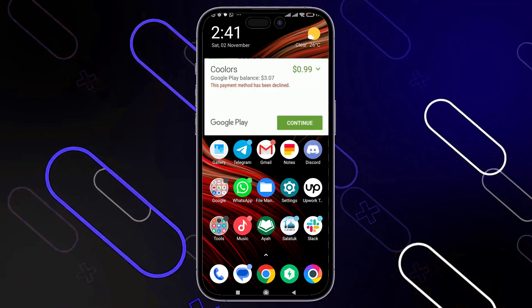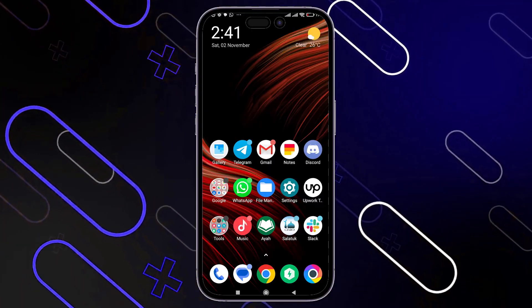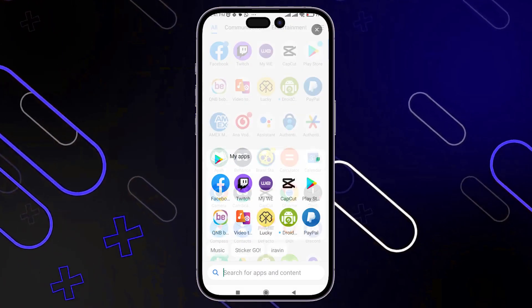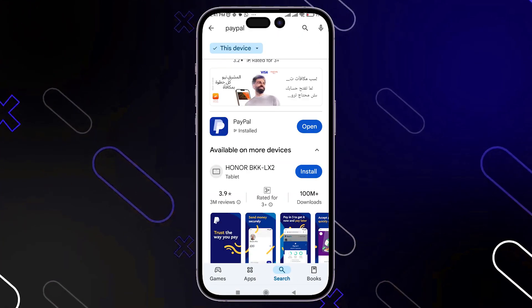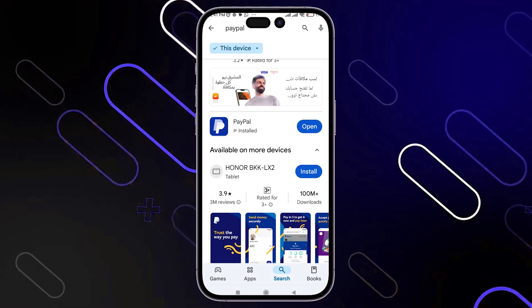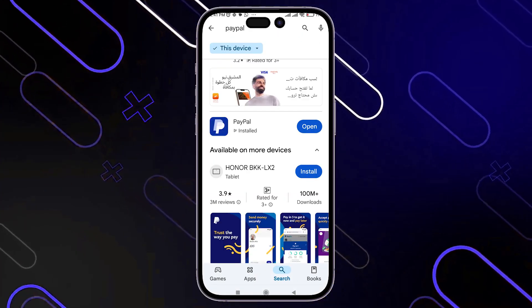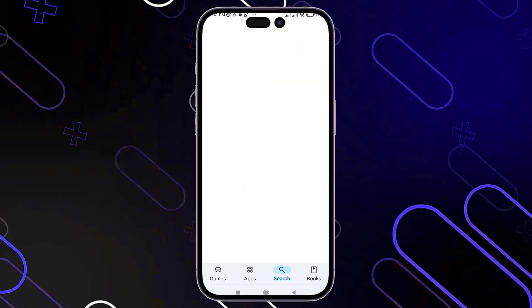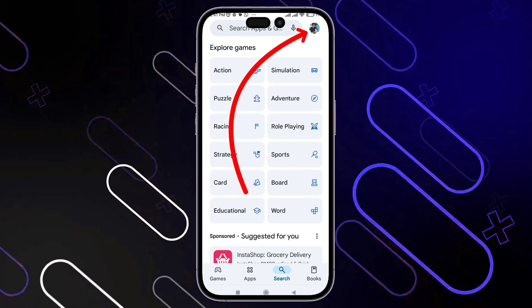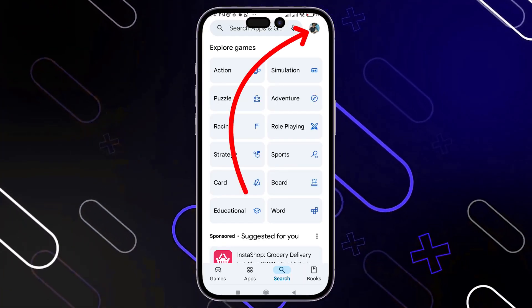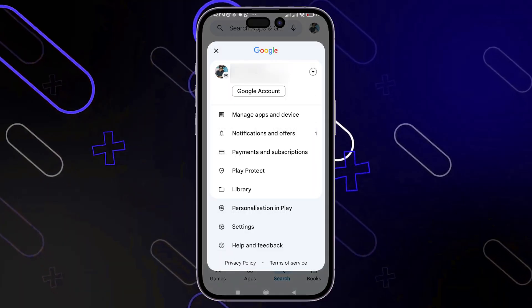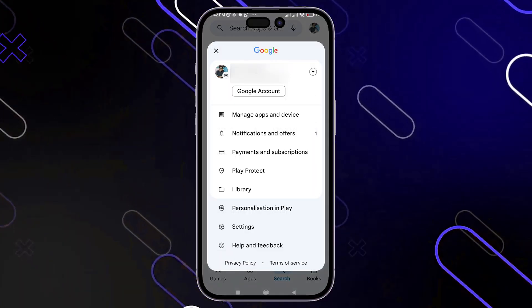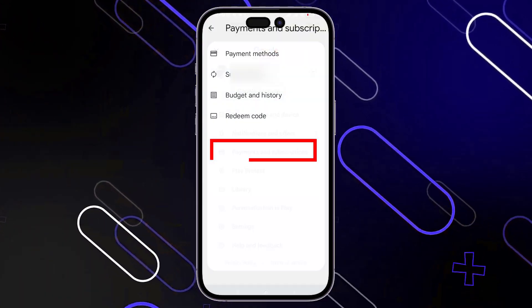To fix this issue, you should follow these steps. First, simply go and open your Play Store. Then once you open it, go to the homepage and here on the top right corner you have your profile icon. Just tap on it and go to Payments and Subscriptions, then choose Payment Method.